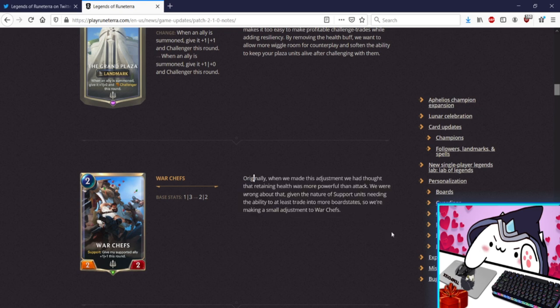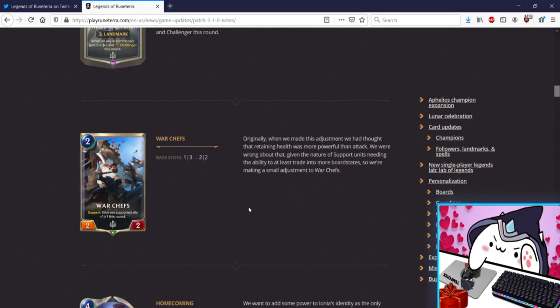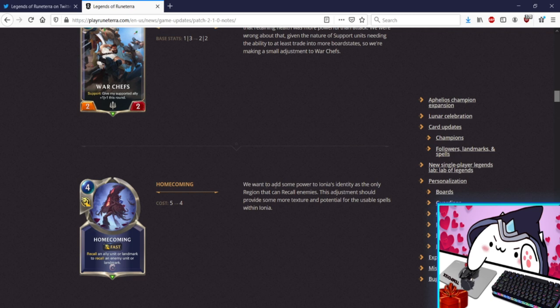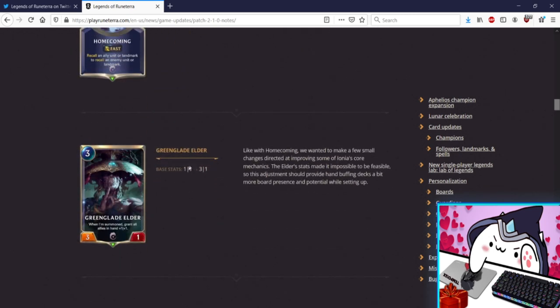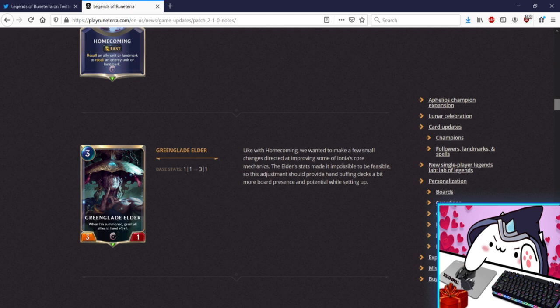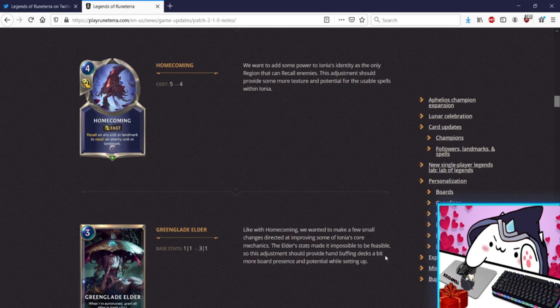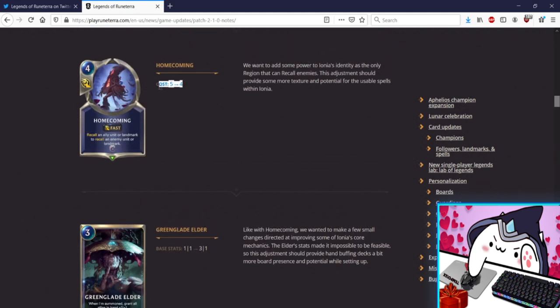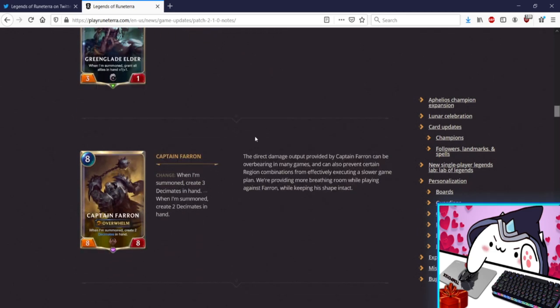Homecoming, no one saw, no one saw this, like what? No one's, new card pogchamp. No one's even played this thing yet. So now it's Will of Ionia pre-nerf cost and you have to recall an ally to do it or landmark and it also recalls the enemy landmark. Sure whatever, meh card very meh. Green Glade Elder getting a little bump up though, plus two attack just out of nowhere. We want to make a few small changes directed improving some of Ionia's core mechanics, other stats make it impossible to be feasible. So this adjustment should provide hand buffing decks, hand buffing decks, these don't exist yet. This is not Mean Streets of Gadgetzan right, straight out of Hearthstone. We're not playing hand buff decks on the daily but maybe now we can. We got Green Glade Elder, we got Homecoming. If things are looking up and up for you guys that miss hand buff whatever they called henchmen in Hearthstone I don't even remember.